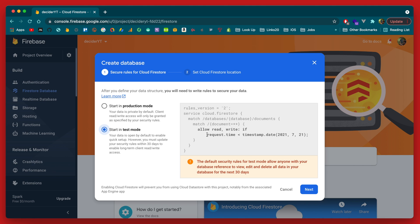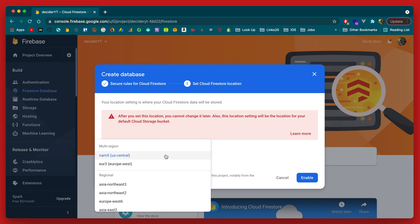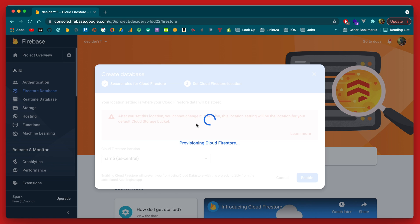You will want to add security rules before you put this on production, but the rules will vary depending on how your app is set up. There is a video on the channel describing how to set up security rules if you want to check that out. It will also ask you for a location — just choose the location closest to you and click Enable.